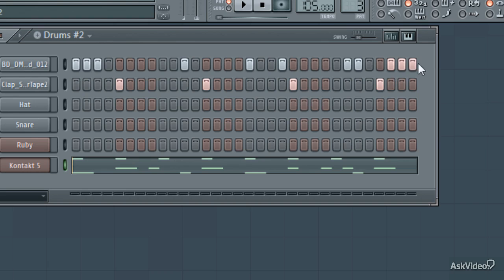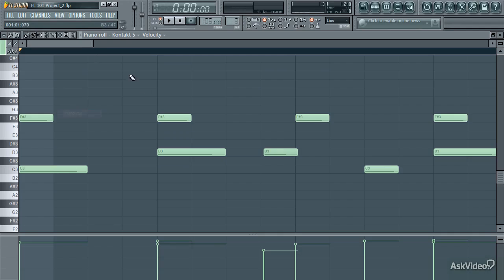Now making a few modifications to the step sequencer in the piano roll, I've created a new variation very easily.